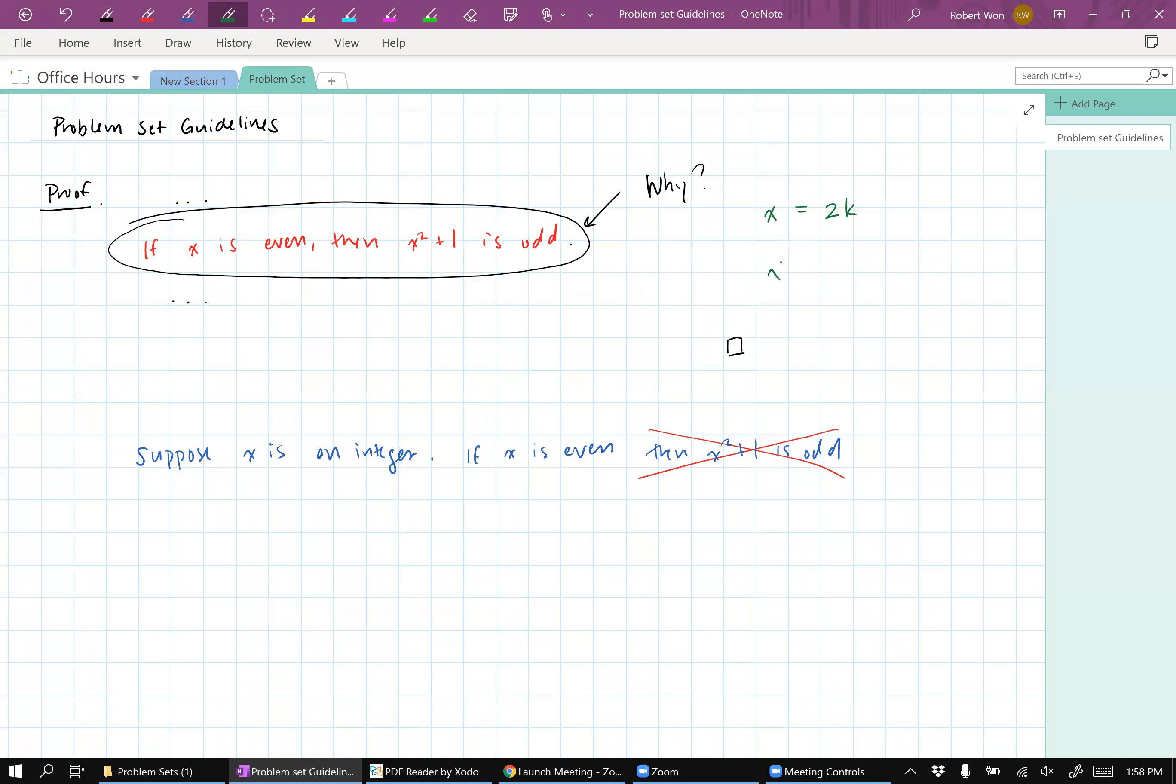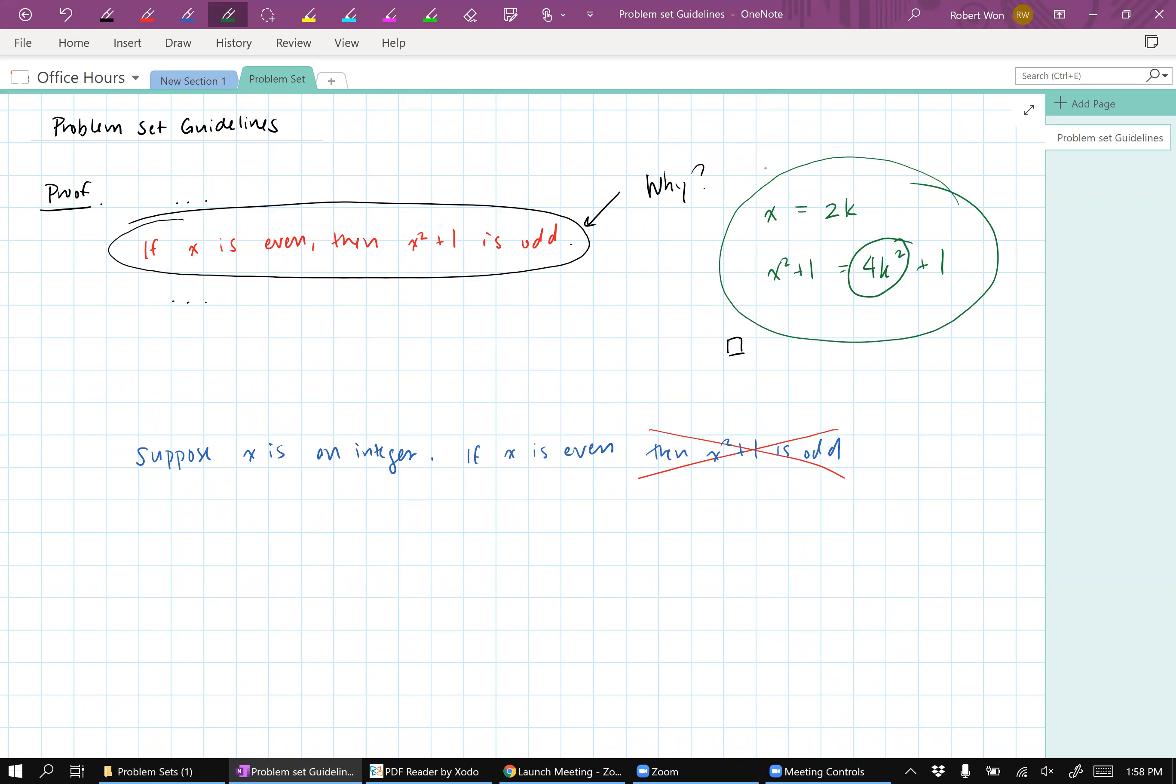And that means that x squared plus one is four k squared plus one. And this thing here is even because it's a multiple of four. And so therefore, the next number up will be odd. So that's the reason why if x is even, then x squared plus one is odd. And I think I've sort of understood why it's happening in a way that I could explain it to one of my classmates.